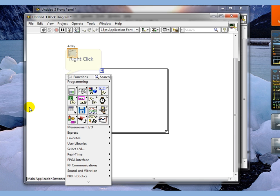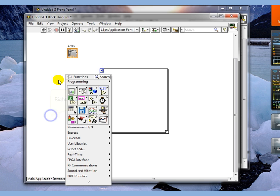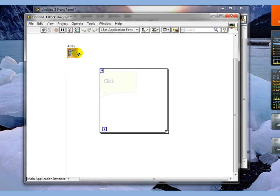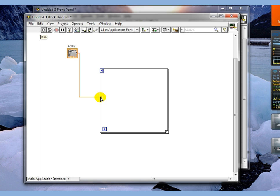And I'm going to take this array and I'm going to wire it to an input terminal, pass-through, on the side of the loop. Notice that I have not wired anything to the end value.